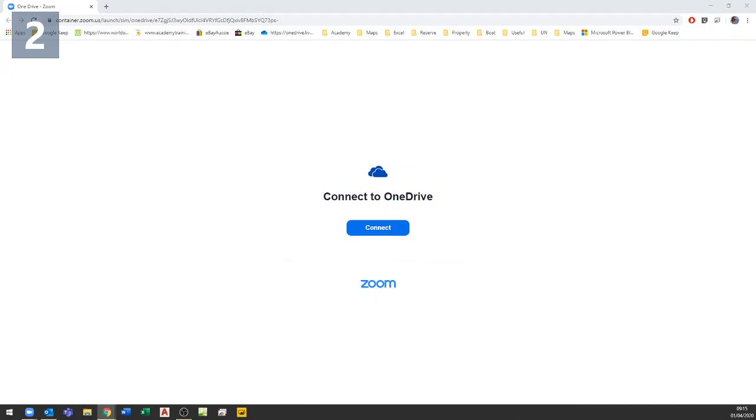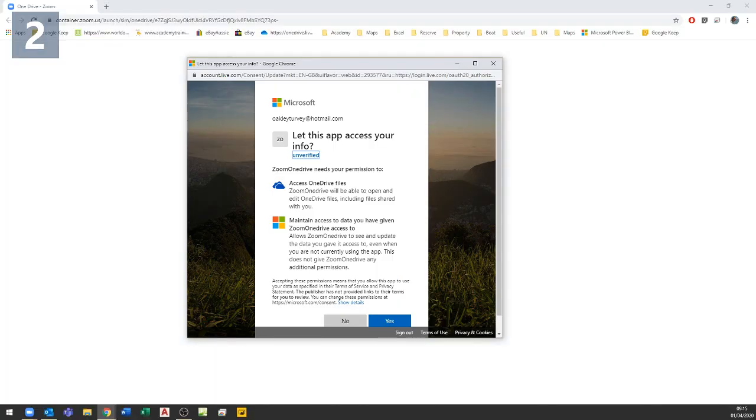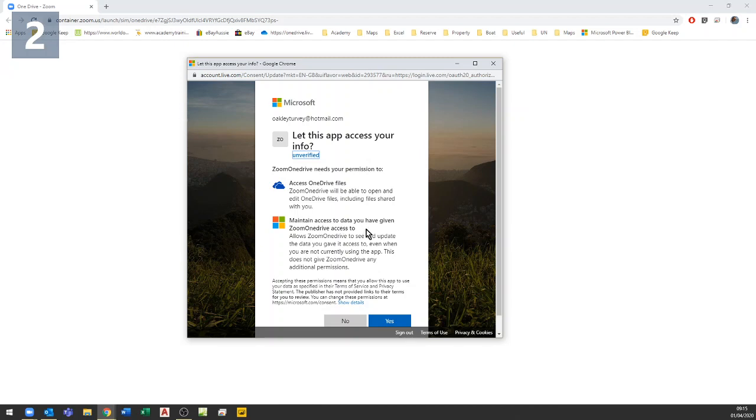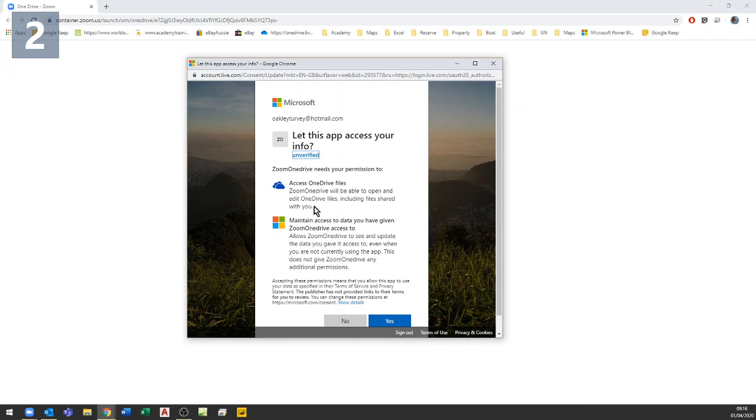Once you connect, you get this dialog box and the worry is that it says maintain access to data you've given Zoom OneDrive access to, even when you're not currently using the app. Generally speaking, you don't want to share files with people forever. You just want to give them access to a copy of the file rather than letting them share your file in perpetuity.